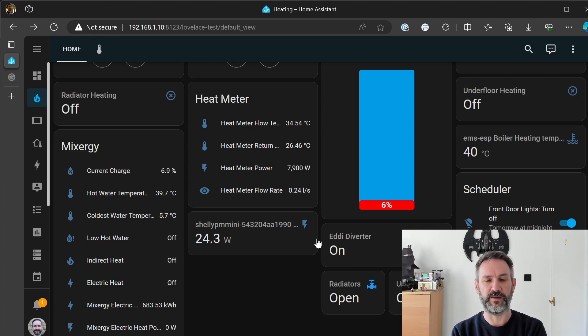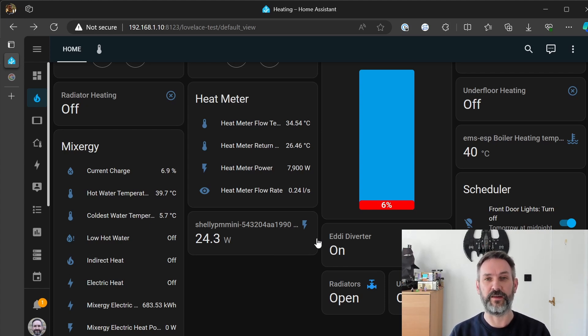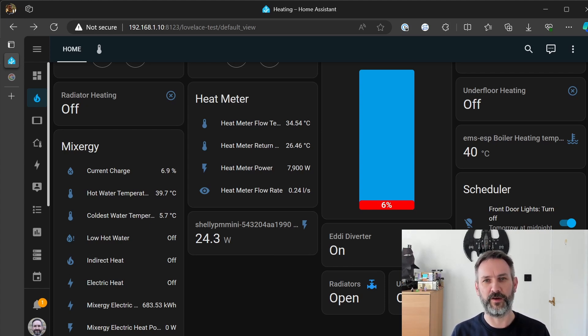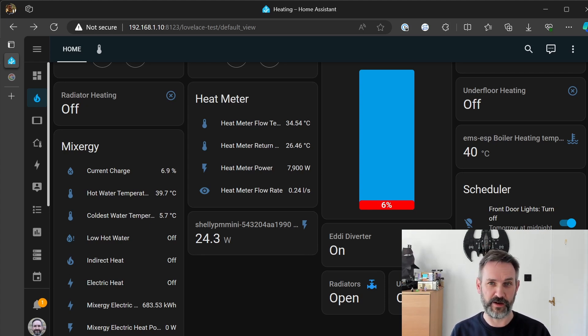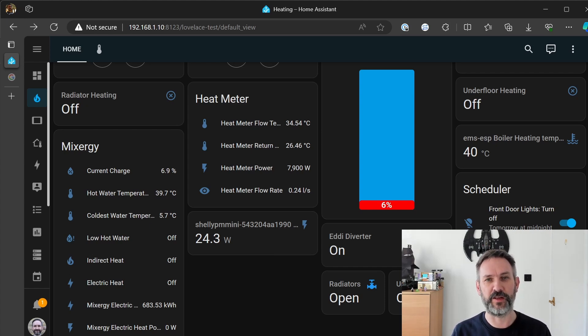so I've got to get my detective hat on and go back down and sort of trace all the sources of power coming into the boiler. Once I've done that I'll record another section of the video